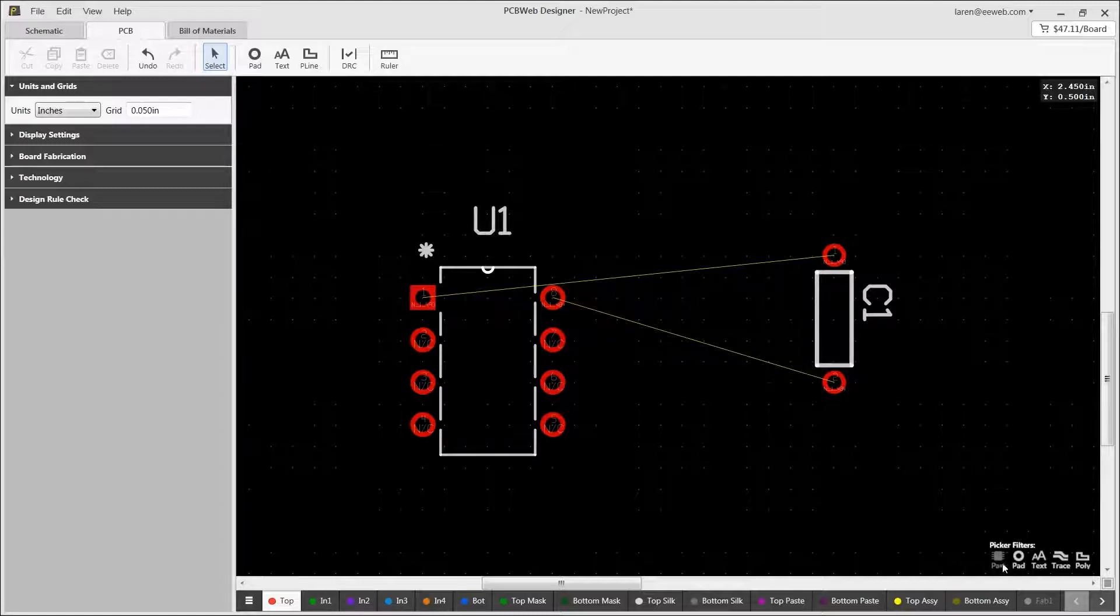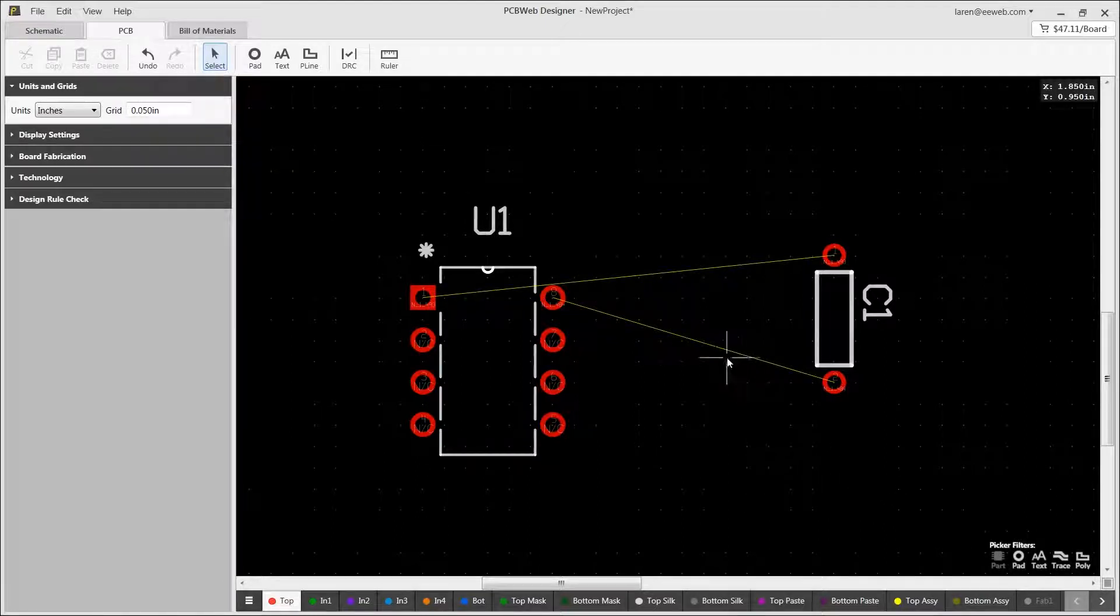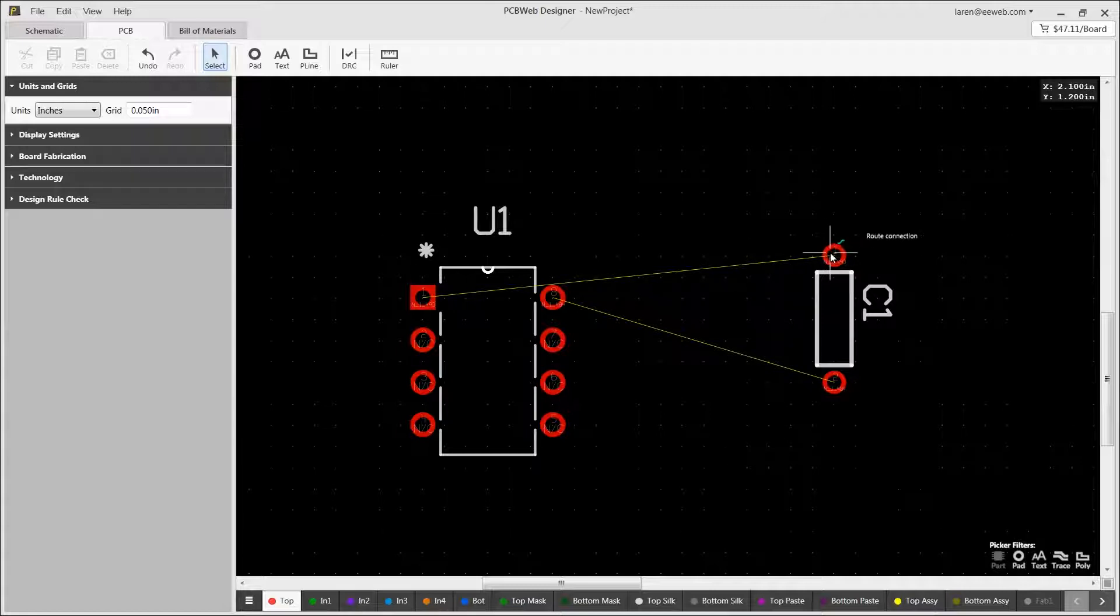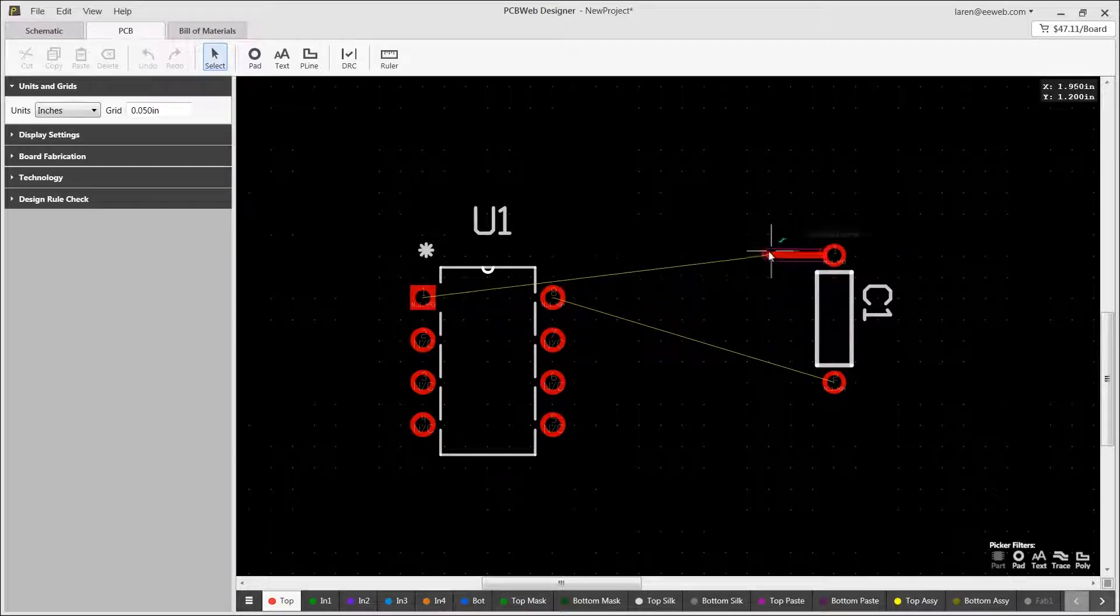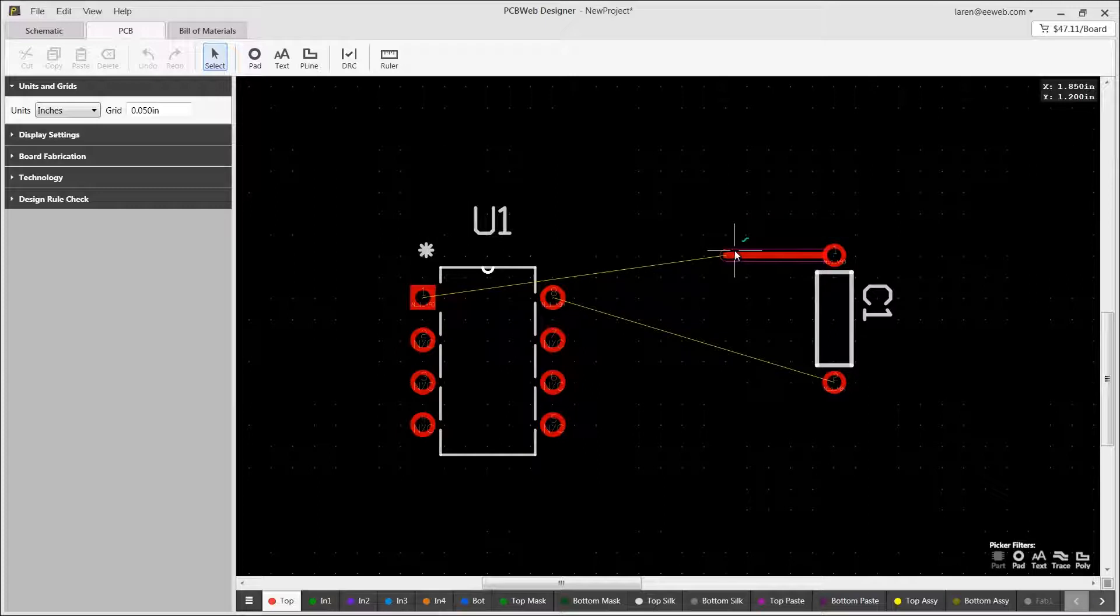Before you start routing, notice that all the unrouted yellow connections called a rat's nest are represented as yellow lines. To start a route, simply click on one of these connections and the tool will immediately create a new route using the default trace width and spacing.